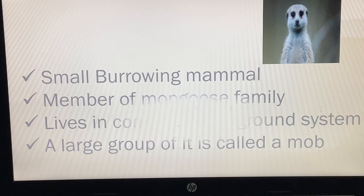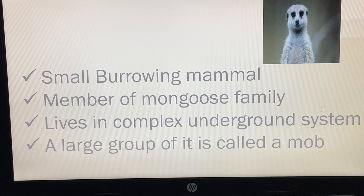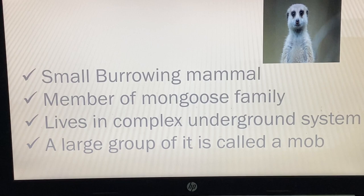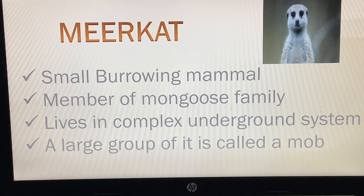This small burrowing mammal is a member of the mongoose family. It lives in a complex underground system, and a large group of them is called a mob. The name of this animal is the Meerkat.